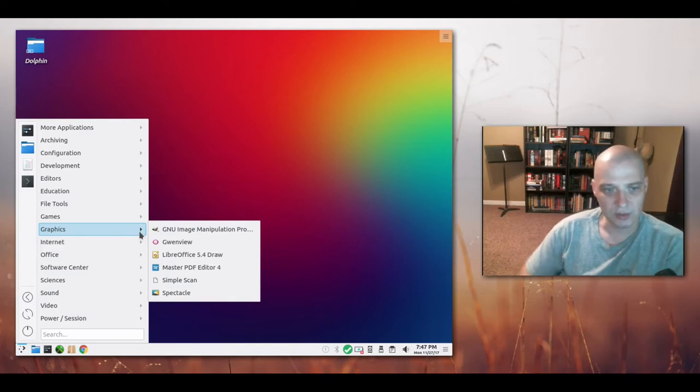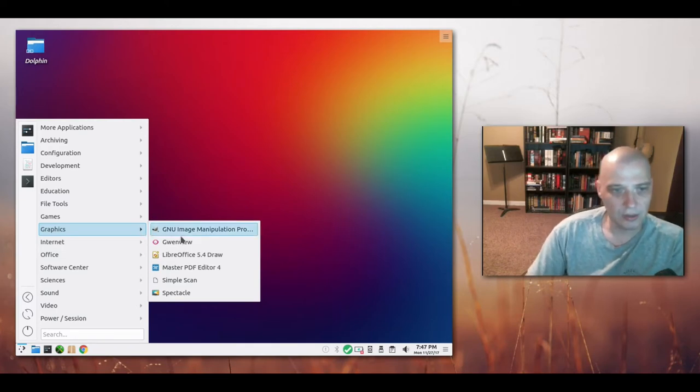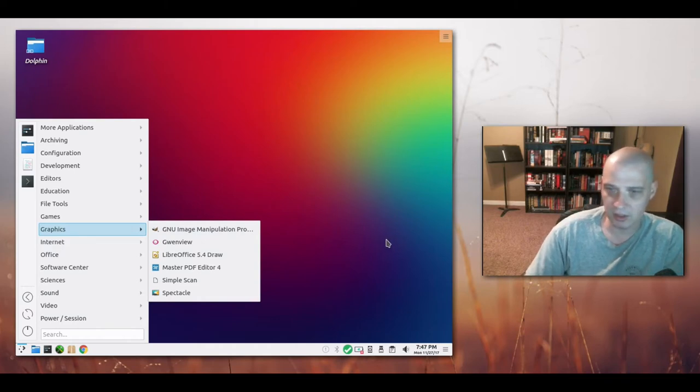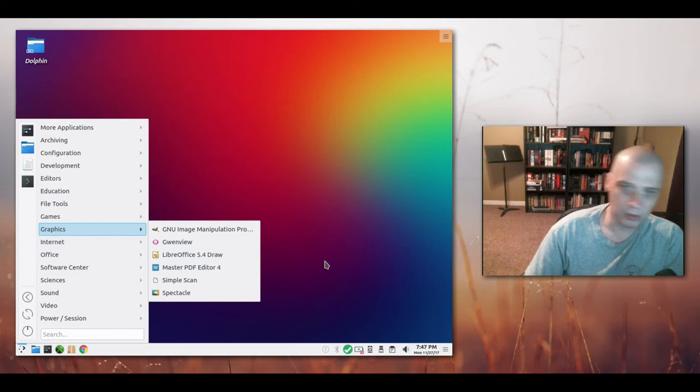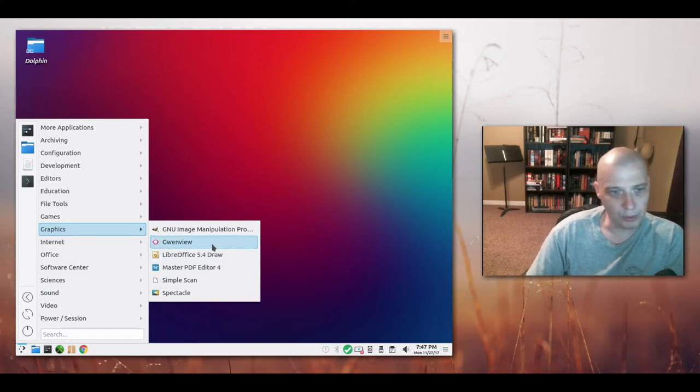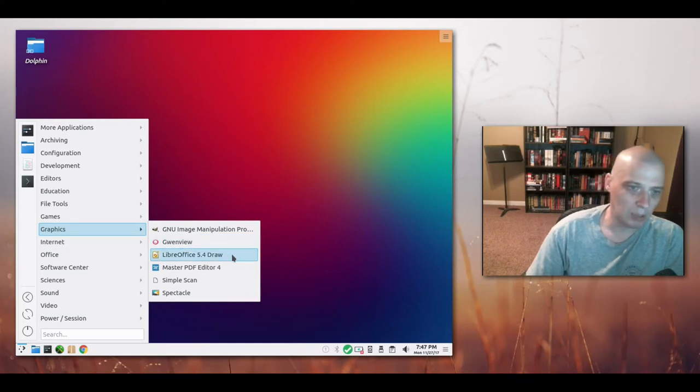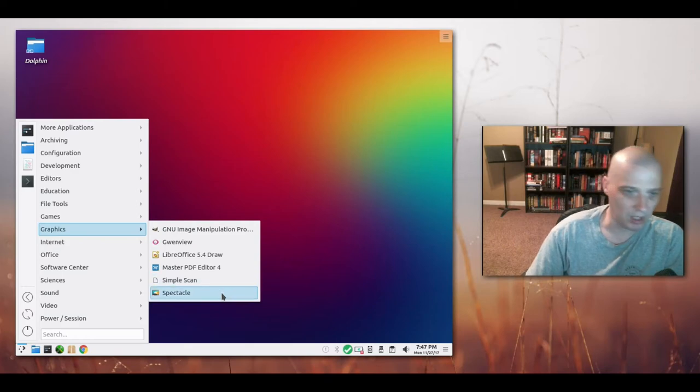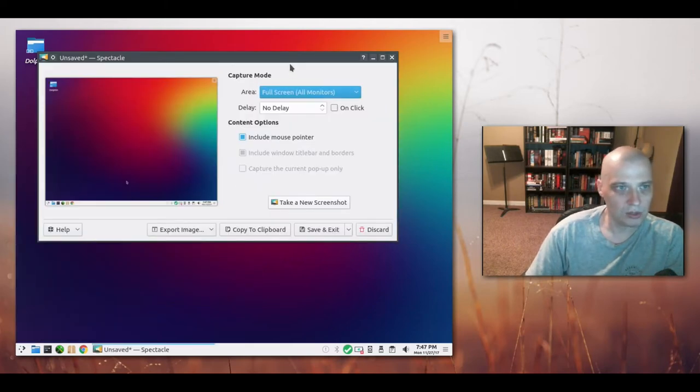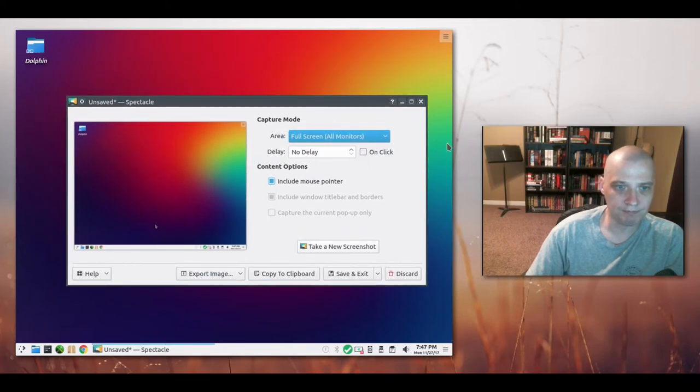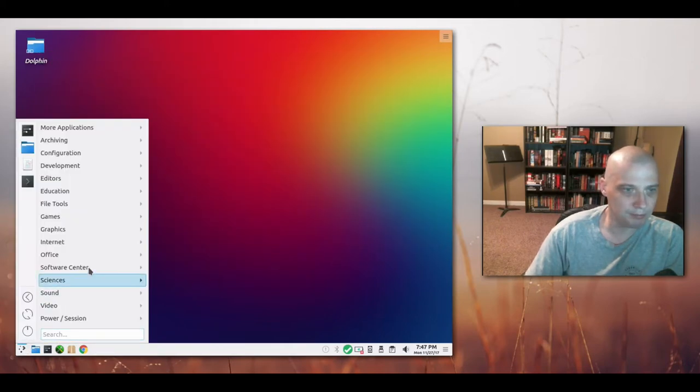Graphics. They've installed GIMP by default. That's great. GIMP is the GNU image manipulation program. Basically it is like a free and open source software kind of Adobe Photoshop. GwinView is our image viewer. LibreOffice draw. Master PDF again. Simple scan. That is a scanning program. And Spectacle. Spectacle is our screenshot utility.